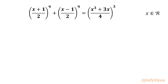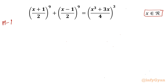Welcome to Infigyan, my dear friends. In this video we have one very interesting question from equations. The equation is (x + 1/2)^9 + (x - 1/2)^9 = (x³ + 3x / 4)³. We have to find out real solutions only. I will demonstrate two ways to attempt this problem. So let me write here Method 1.